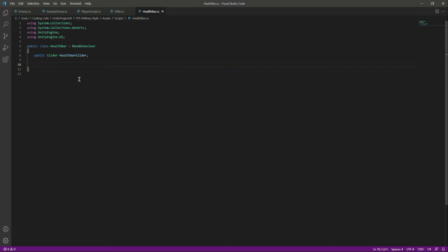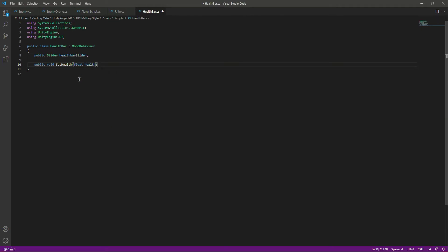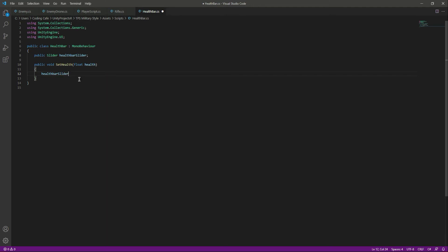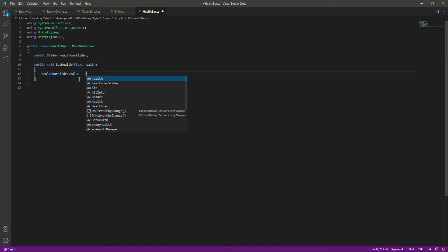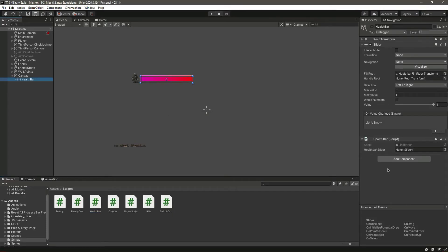After this we need to create a function for setting our health. We will say 'public void', name this function 'SetHealth', and pass a float by the name of 'health'. In here we will say 'healthBarSlider.value' equals the 'health' value. Now just save this.